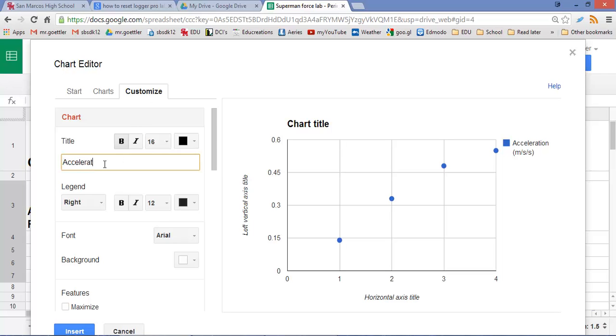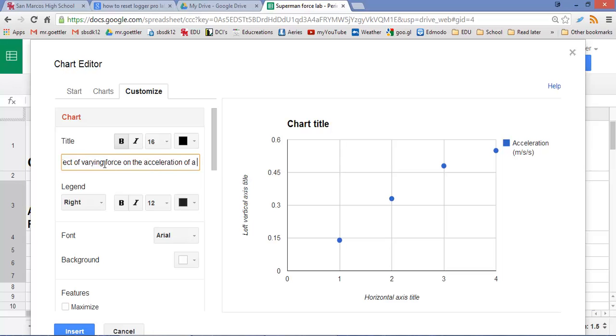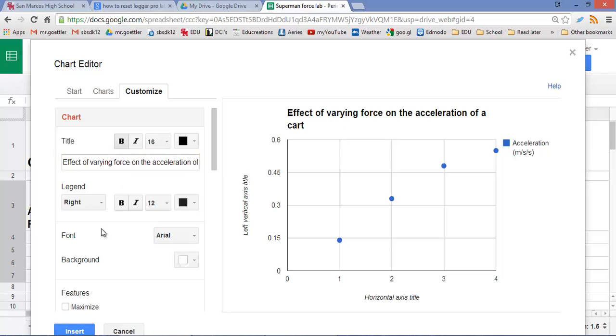Or maybe say effect of force, effect of bearing force on the acceleration of a cart. Alright.